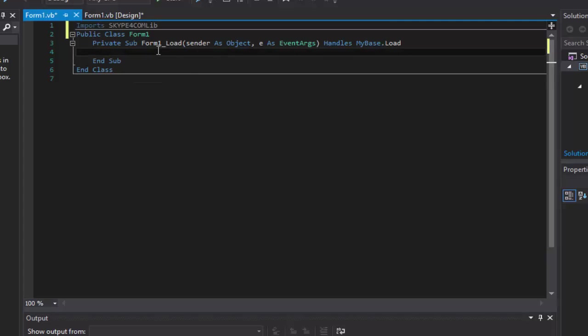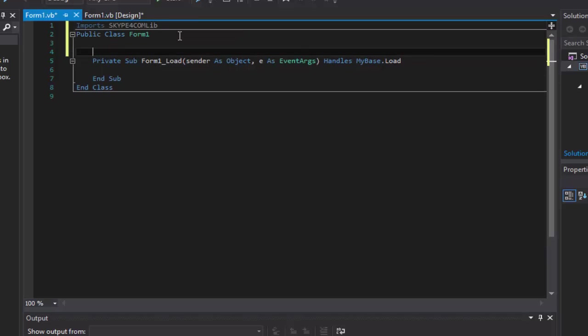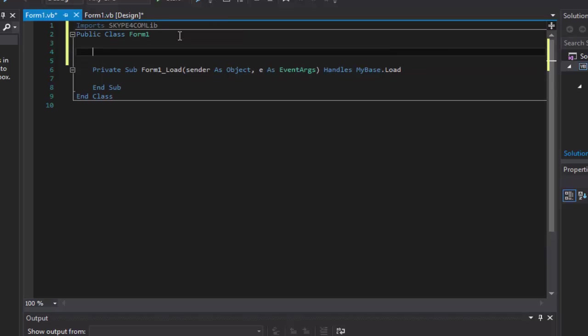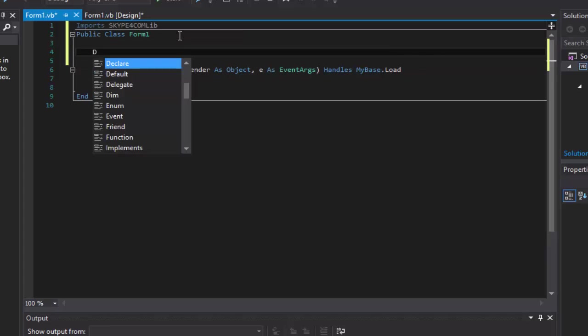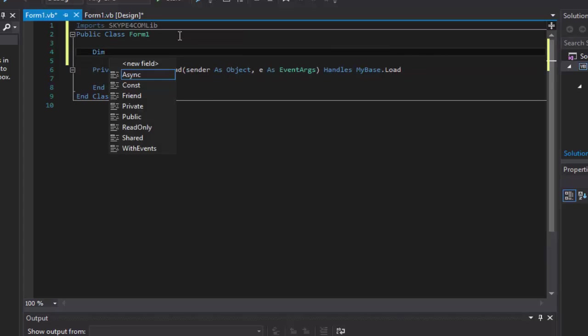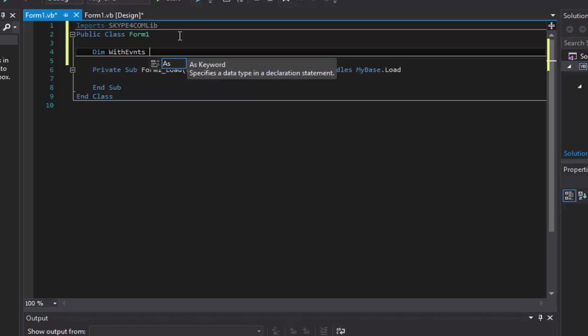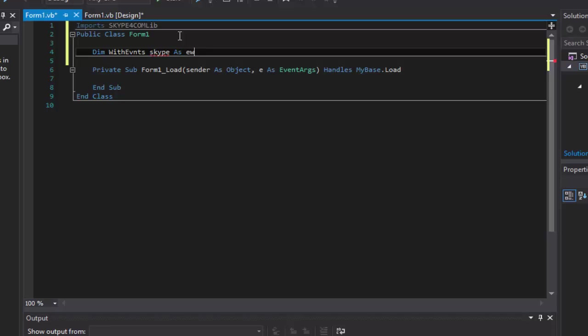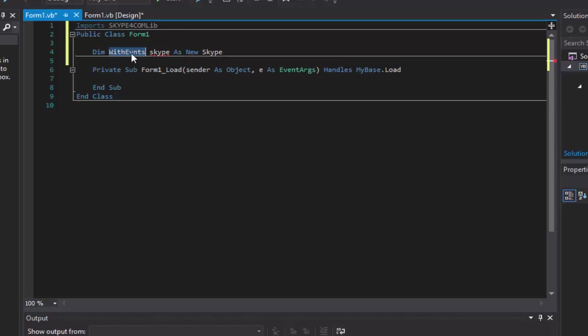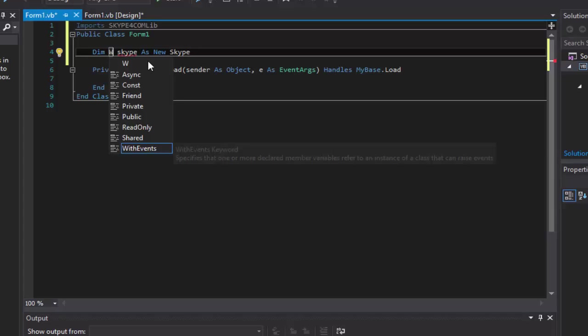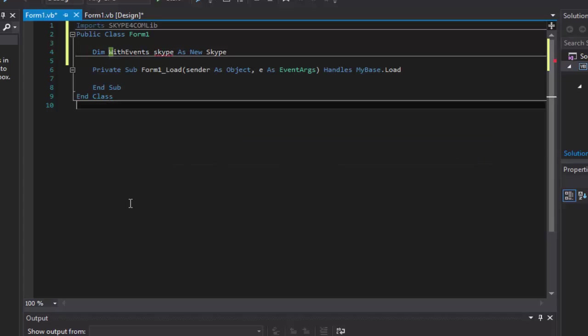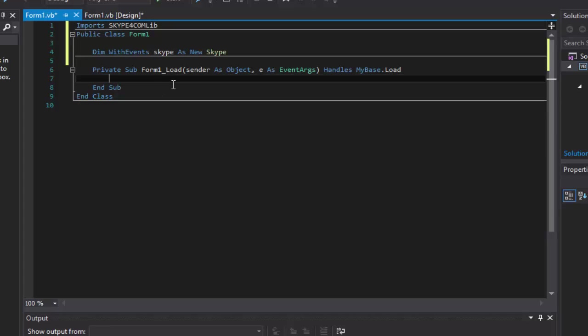Alright, so now in our form load. Actually, I forgot one more thing. Before we do that, up here we're going to do dim with events Skype, whatever you want, you can put any name here, I'm going to do Skype, as new Skype. Okay, I don't know why that didn't work the first time, I might have misspelled it.